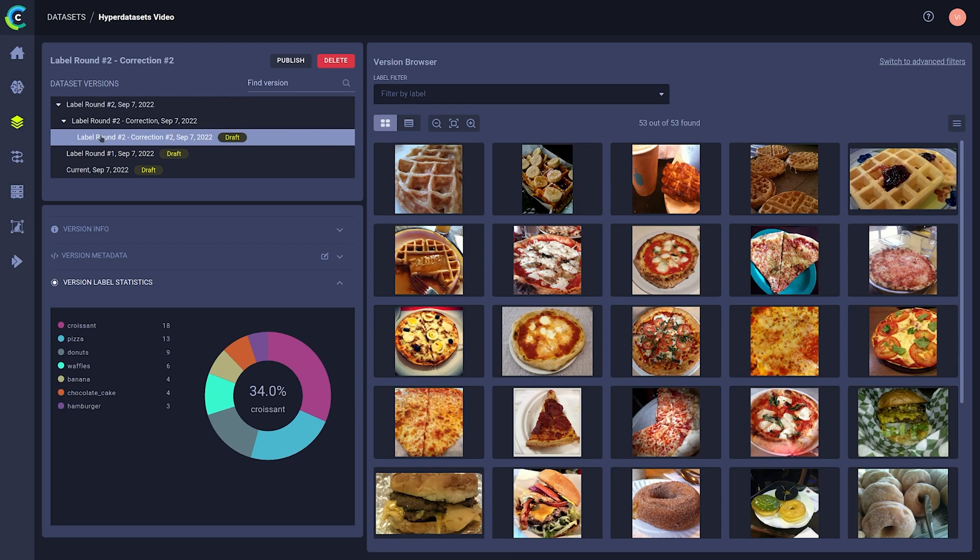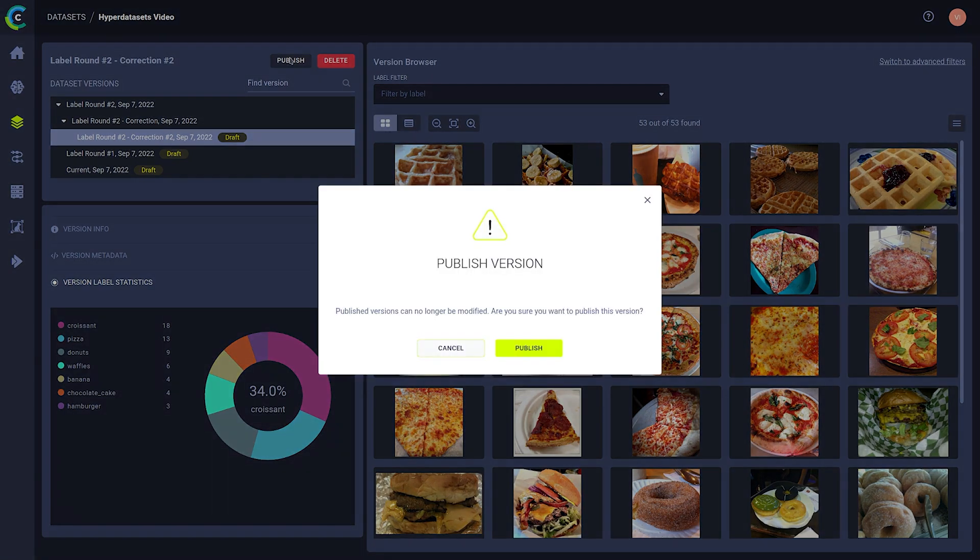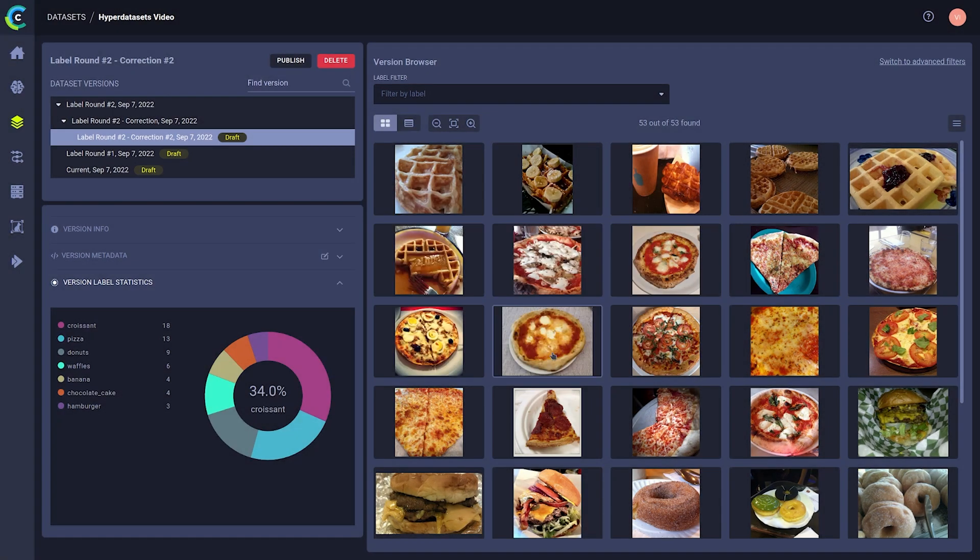By default, a dataset version will be in draft mode, meaning it can still be modified. You can press the publish button here to essentially lock it in place, to make sure it will not change anymore.